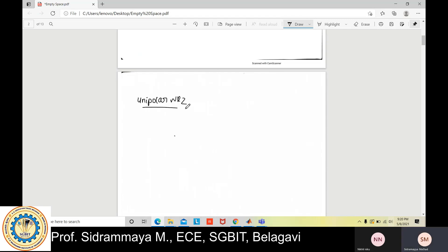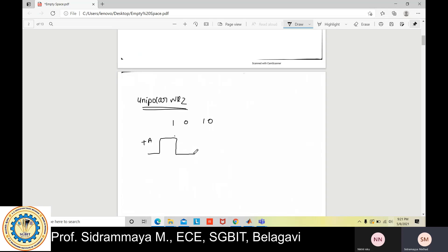NRZ stands for Non-Return-to-Zero. Here I look at the waveform. Consider the sequence: one, zero, one, zero. How do we construct the Unipolar NRZ waveform for this sequence? It is very simple — when the message sequence is one, you get a positive amplitude, plus A. Whenever the sequence is zero, there is no transition. Whenever the sequence is one, you get a plus A amplitude.